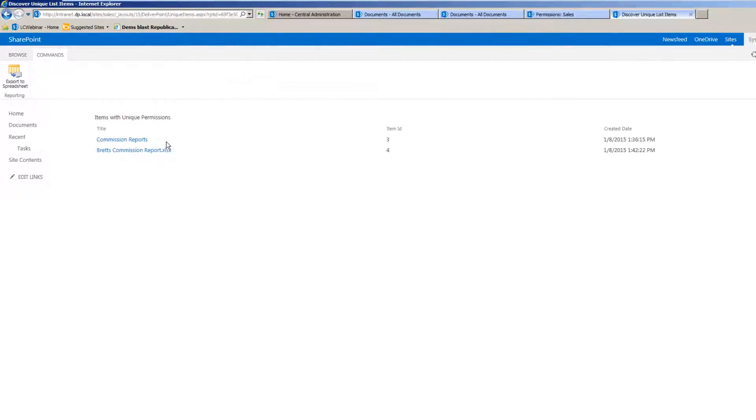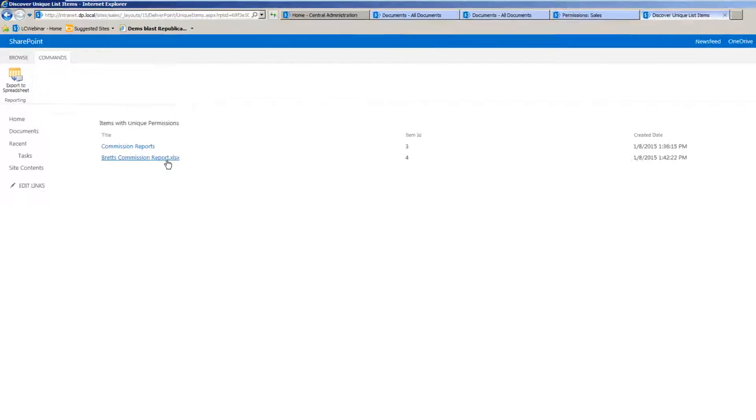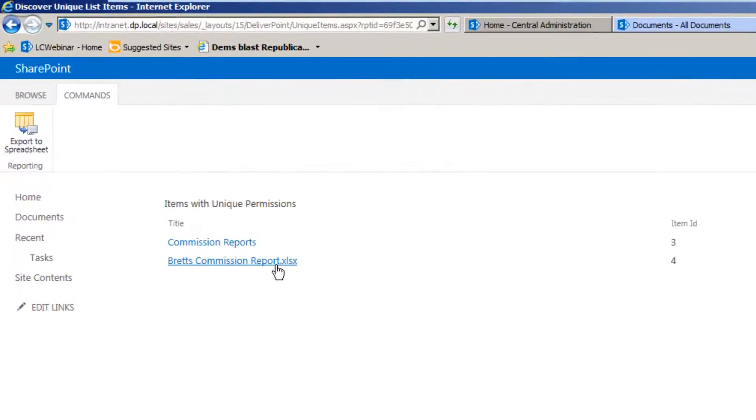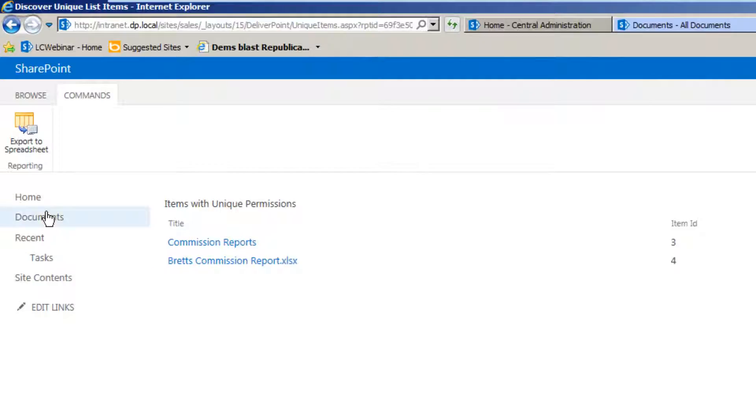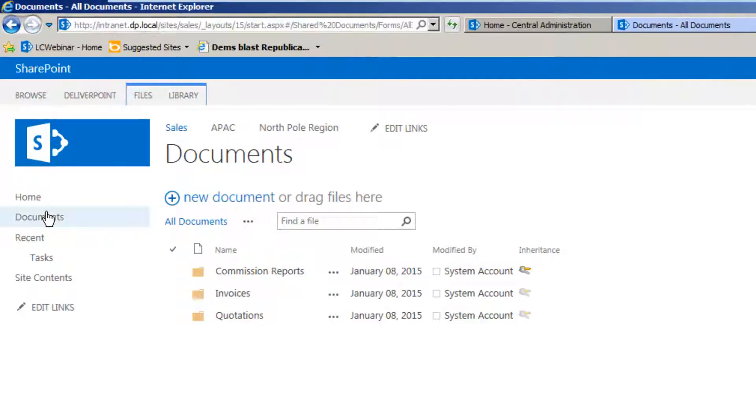Notice that not only was there that folder but there is also items that are within the folders as well. In this case we've got Brett's Commission Report that contains the broken permission inheritance. That report can also be exported to an Excel spreadsheet.